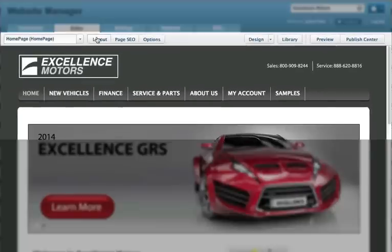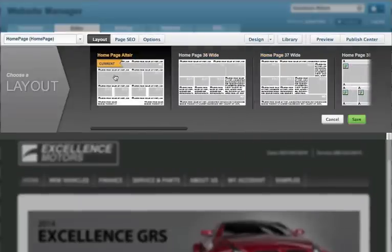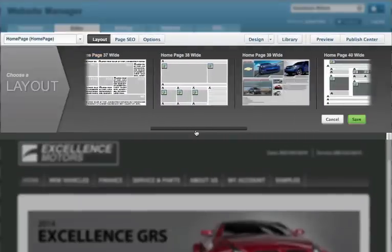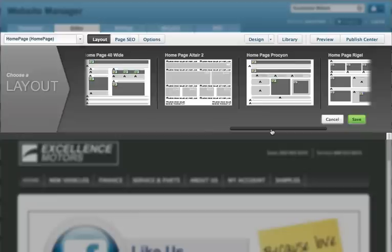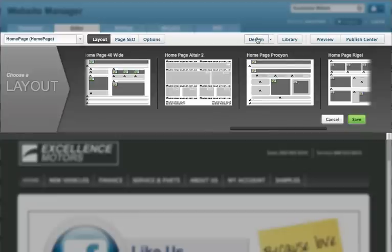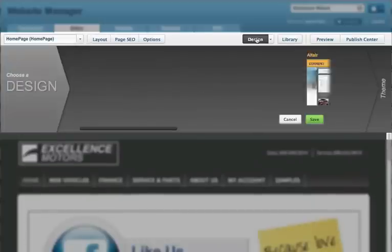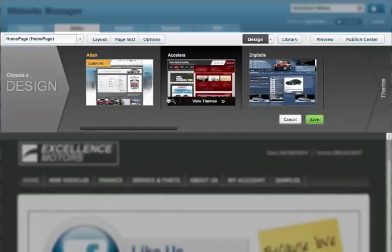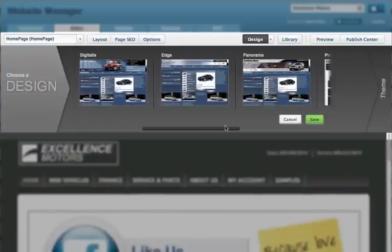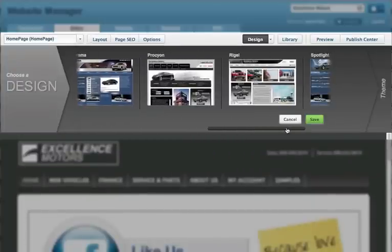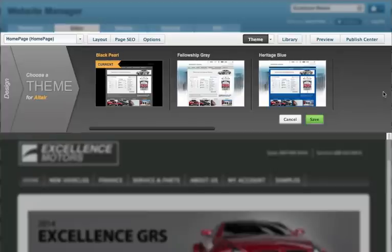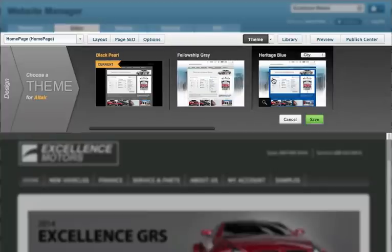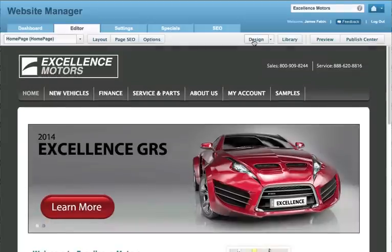The website manager toolbar built for you. It's remarkably simple. From the website editor, the toolbar is always available and elegantly implemented so that it never gets in your way. When you're ready to do something, it's right there, designed to be easy and intuitive.